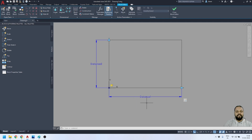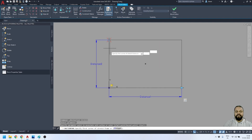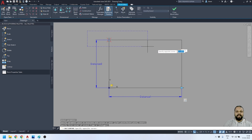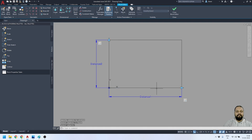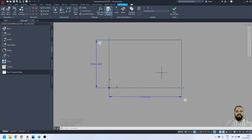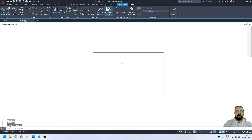Now I'll repeat the same process for Distance2. I'll activate the Stretch action tool, select the parameter, specify the point, define the stretch region, select the object, and press Enter. Both stretch actions have now been applied to the two parameters. I'll click 'Close Block Editor' and save the changes to the block.